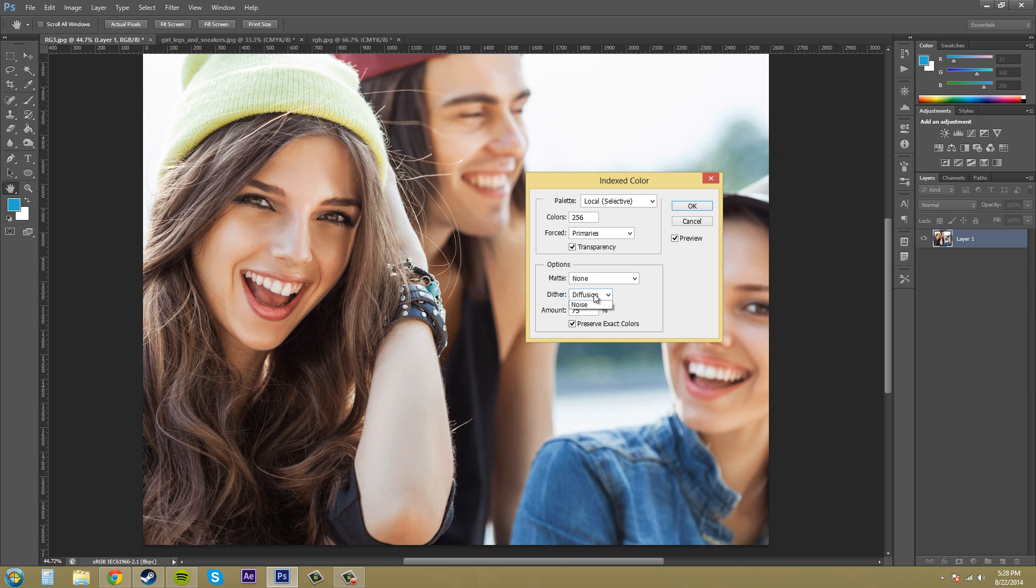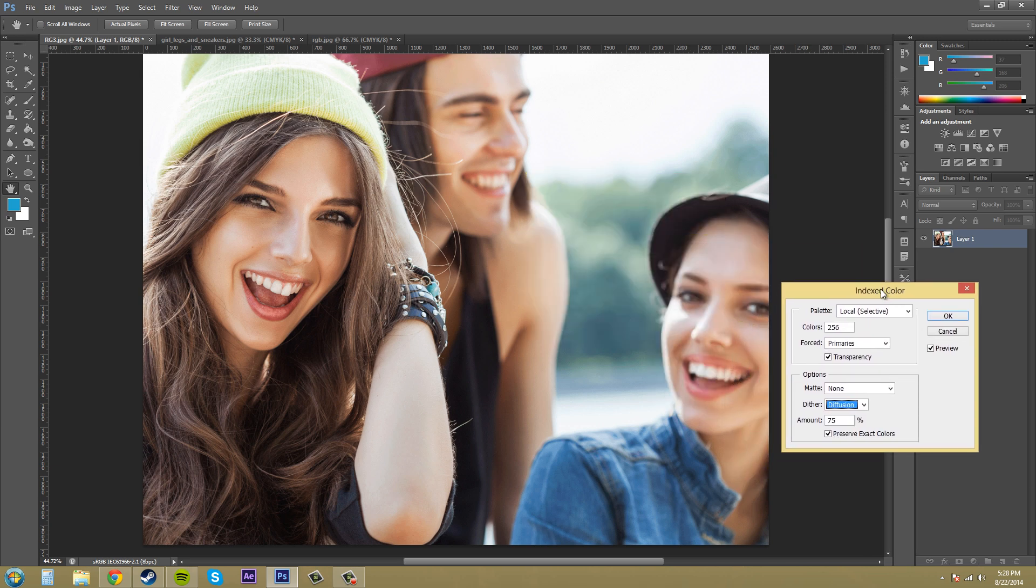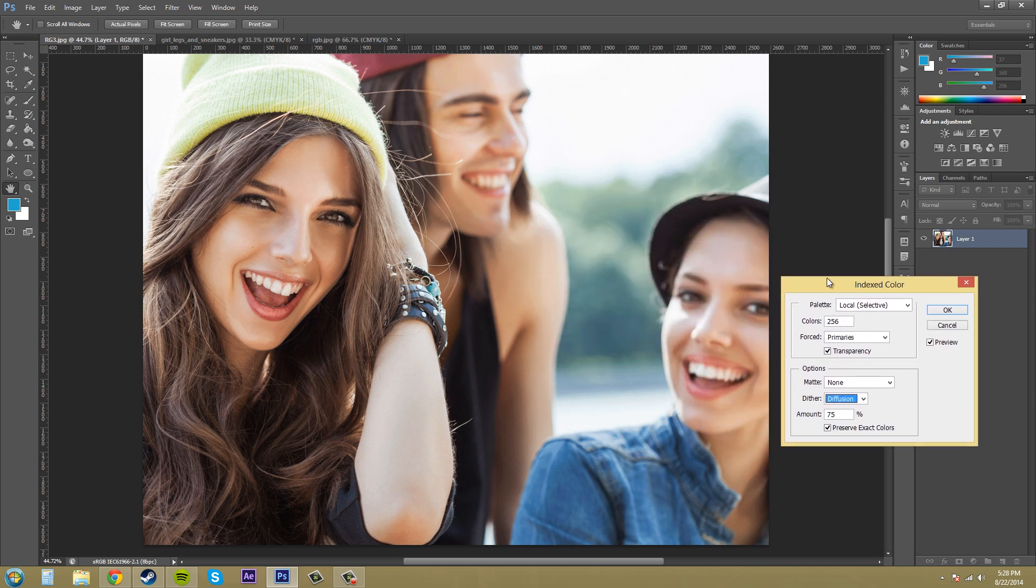We've got dither here and this pretty much blends in the image, the colors of the image a little bit better. So what I'm gonna do is I'm gonna put this on none real quick.